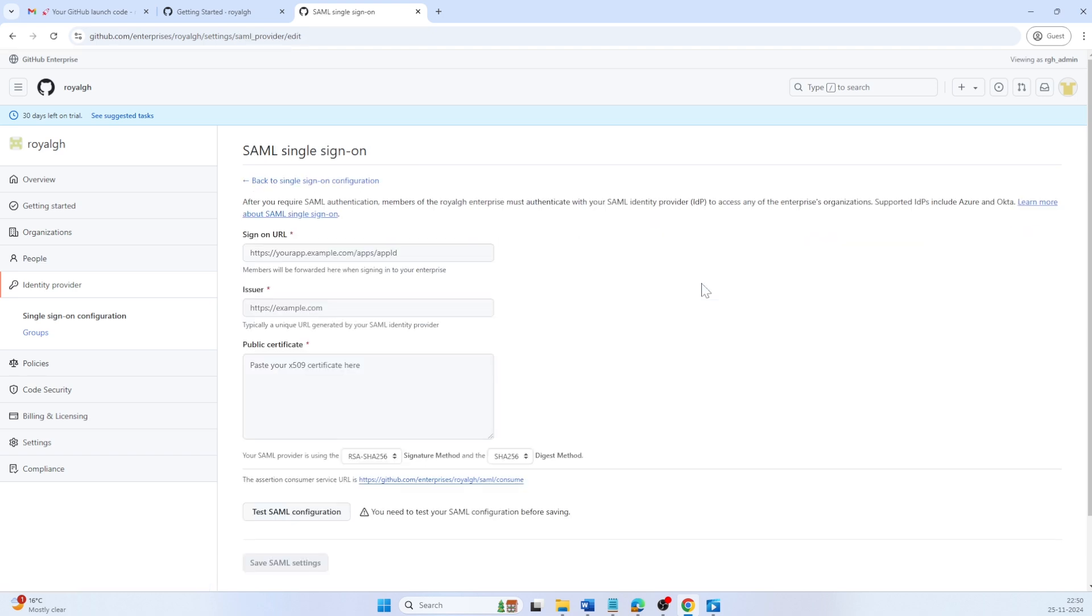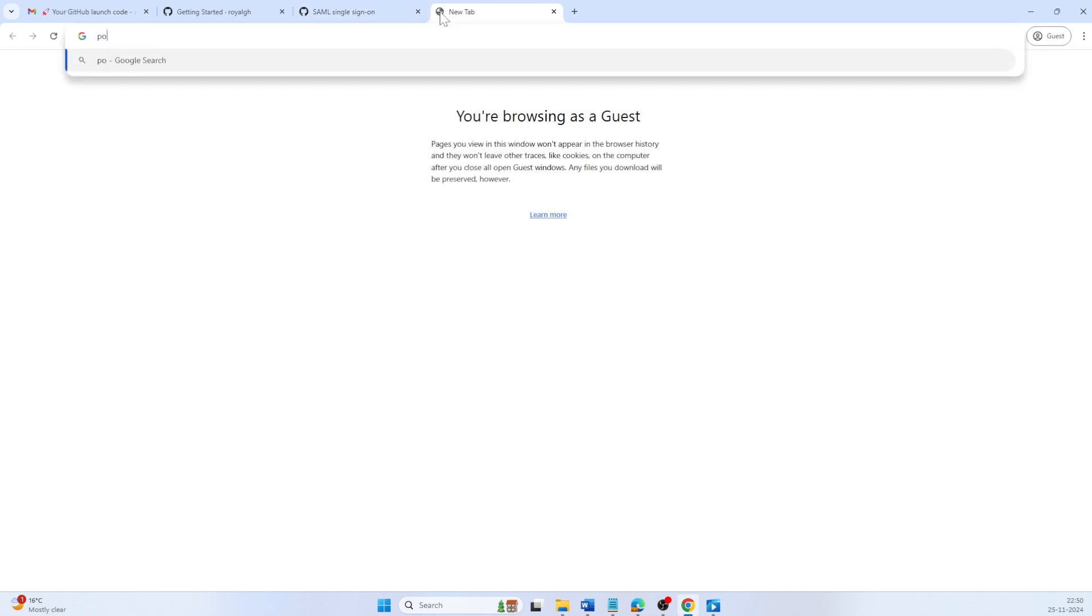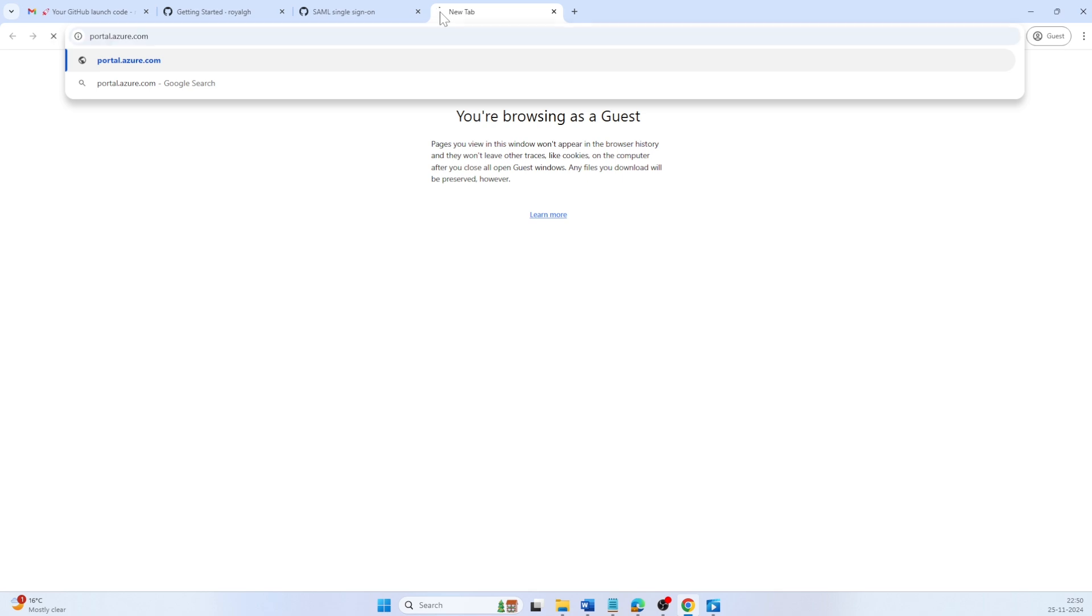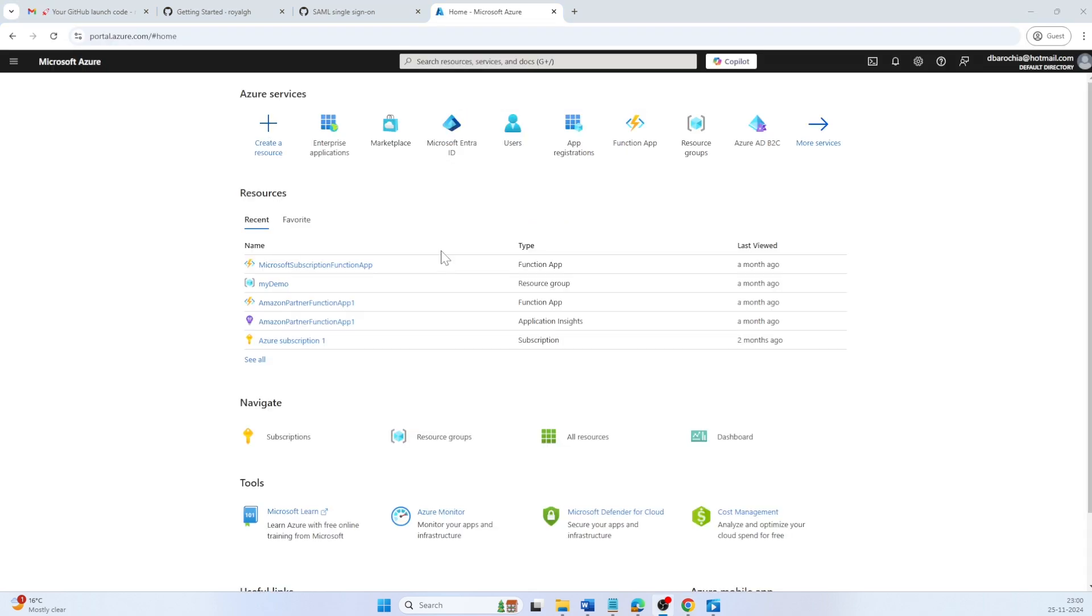To proceed with GitHub SAML SSO configuration, we need the sign-on URL, issuer and public certificate. To retrieve this, I will log into portal.azure.com.